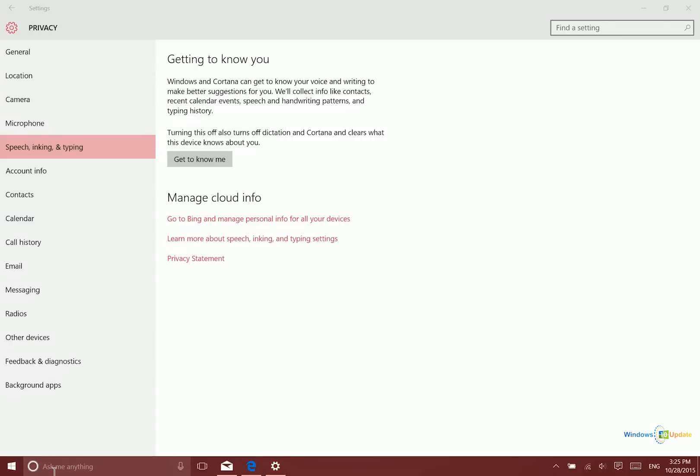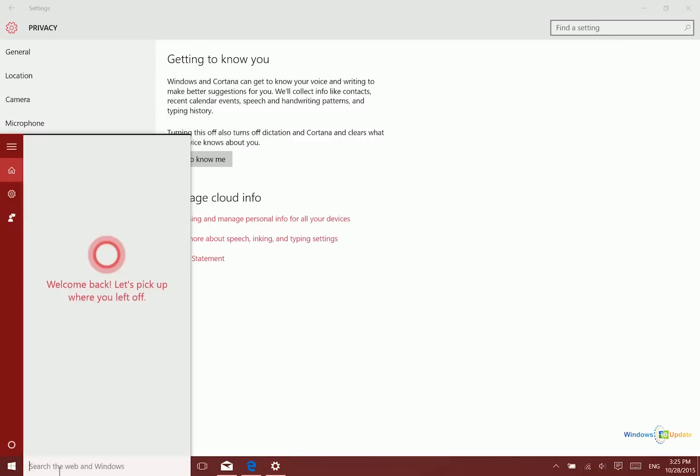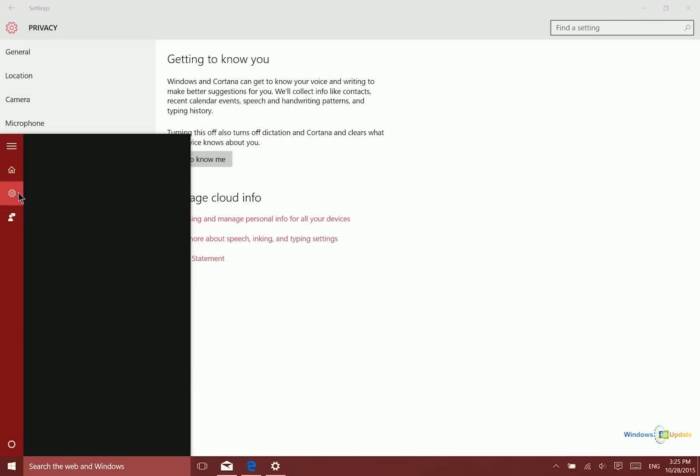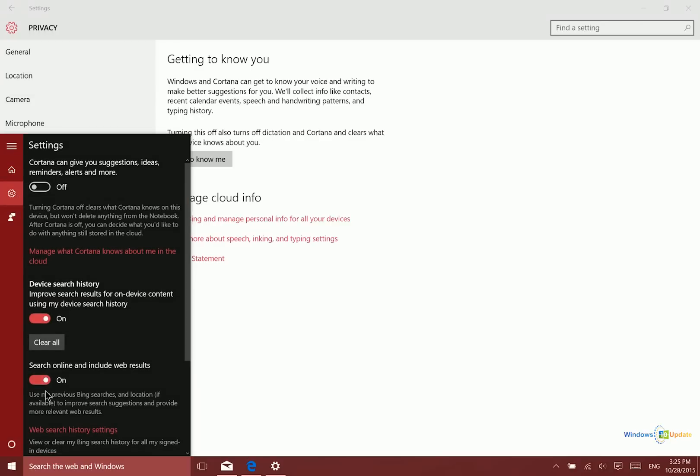Next you want to go over to Cortana and then go to the settings section and then uncheck or turn this feature off, search online and include web results.